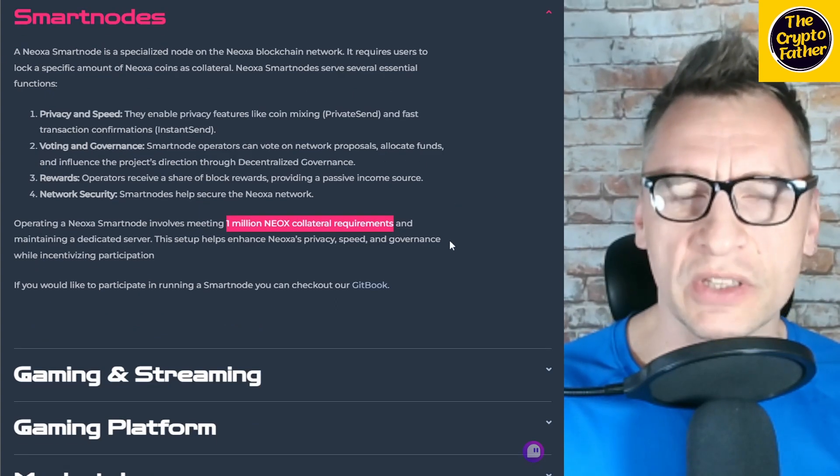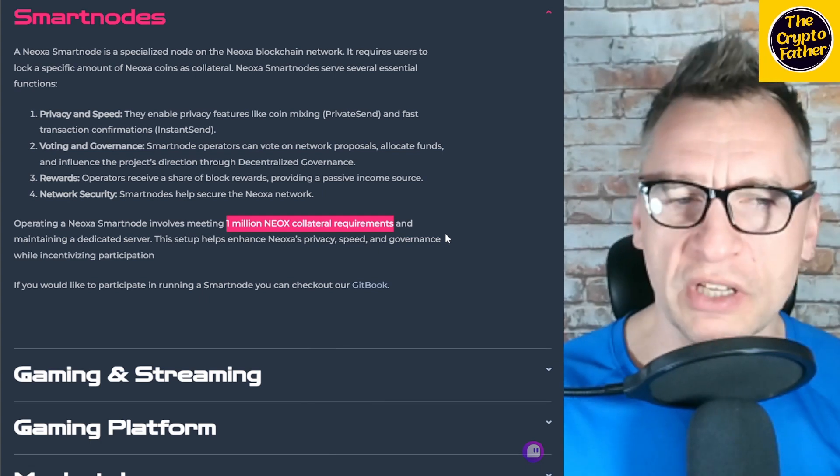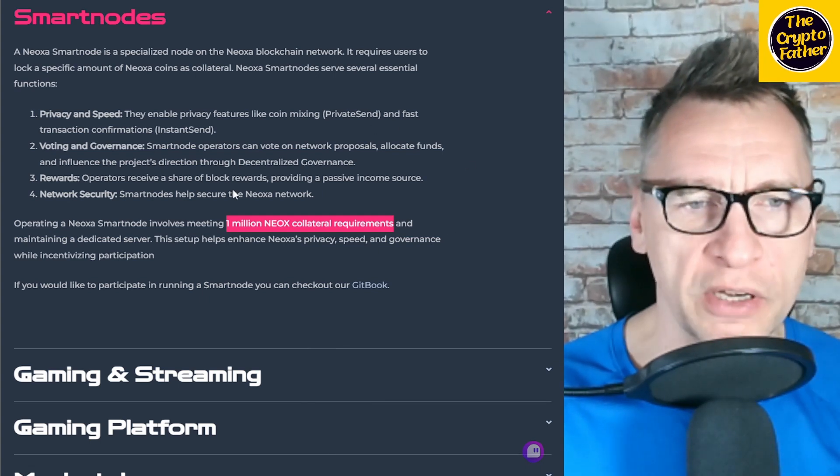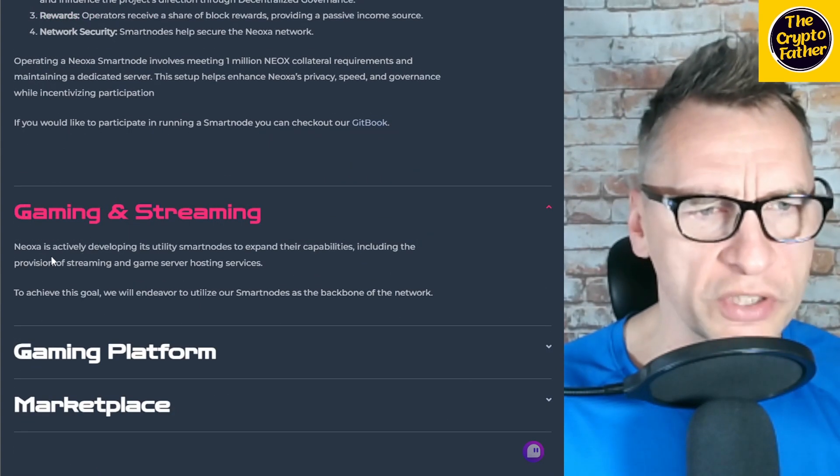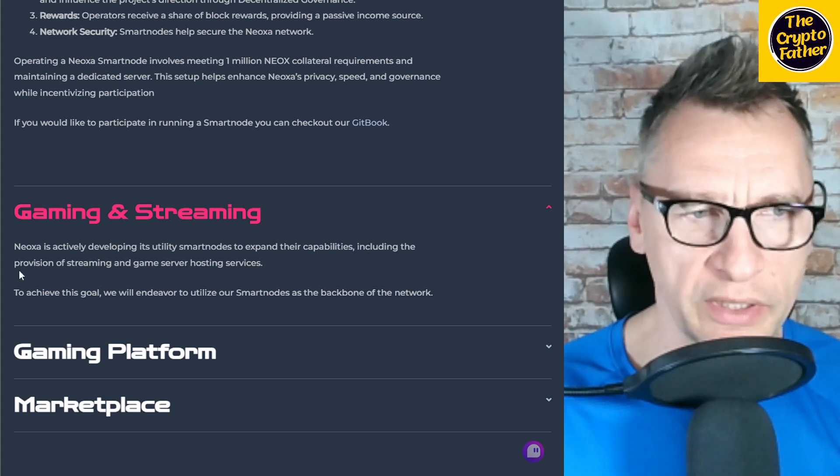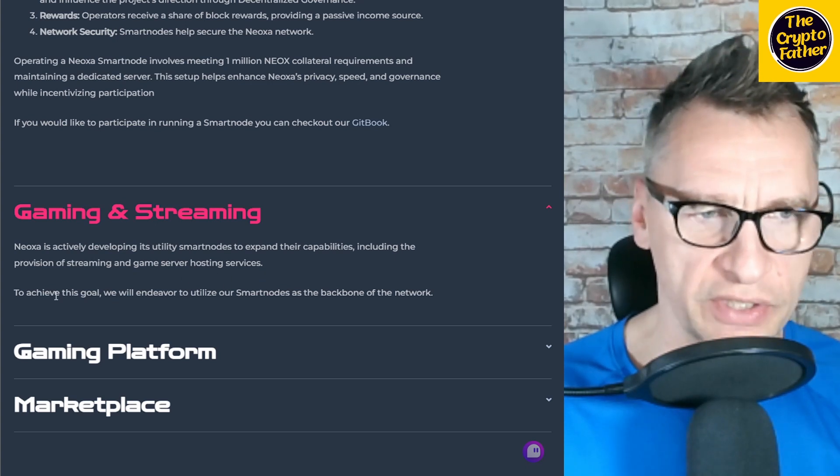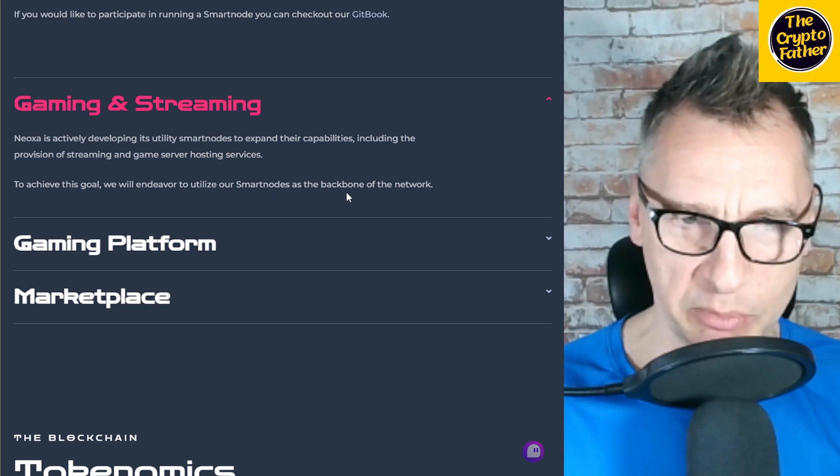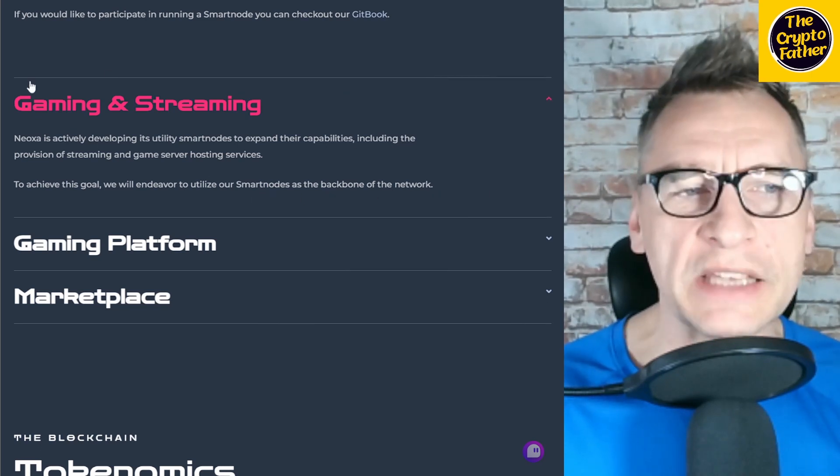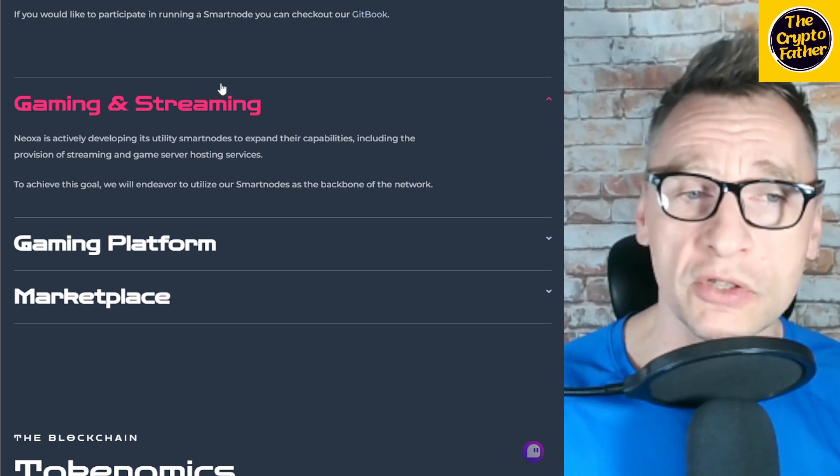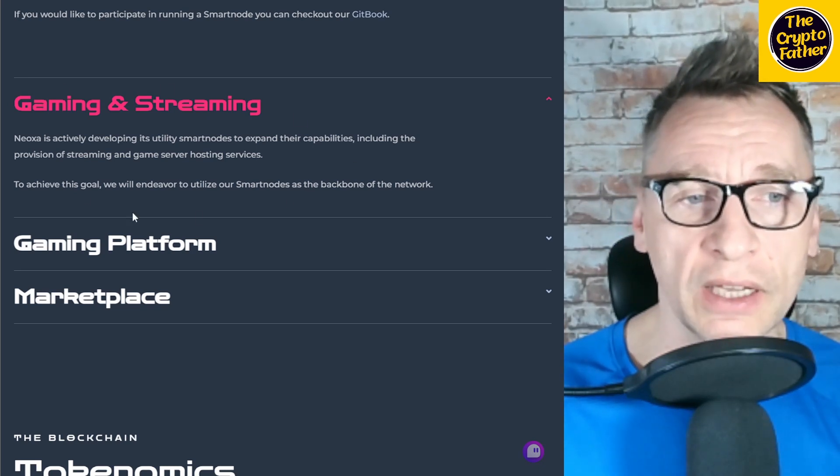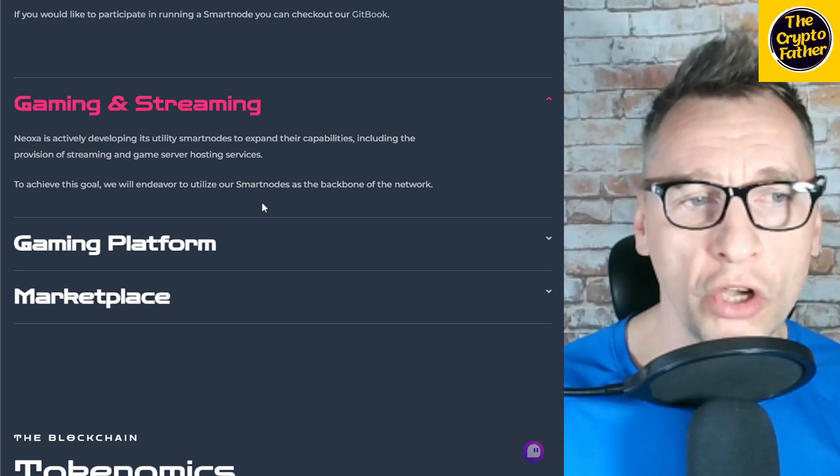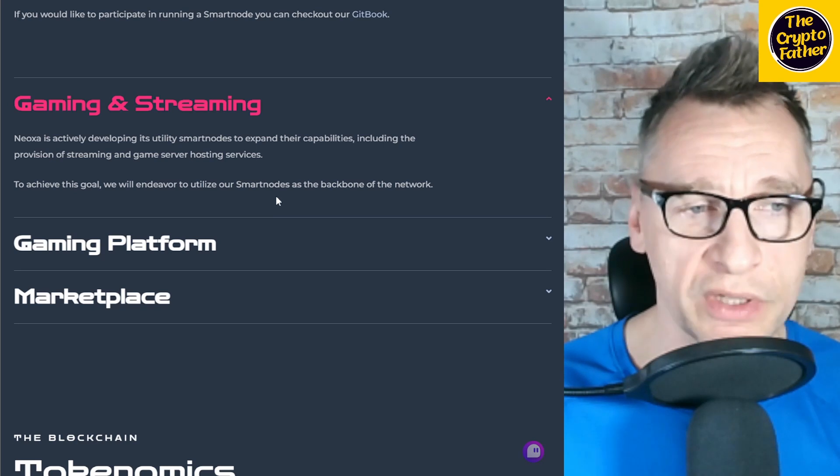Essentially, the reason why I never found out about Noxa is probably because I'm not a gamer. I'm not big into gaming—I just don't have the time to do it. But that's what it is. They do offer smart nodes, and I think smart nodes are a very interesting way of making money, especially in a blockchain that you are involved with. If there is a project that you're gung-ho about and you support it and you're able to run a smart node and earn additional income from it, that's huge. Gaming and streaming: Noxa is actively developing utility smart nodes to expand their capabilities, including the provision of streaming and game server hosting services. This is massive for all the content creators, for all the gaming content creators, because if you are creating content for gaming already, then having a smart node on this platform will additionally incentivize you to continue doing the work that you do.